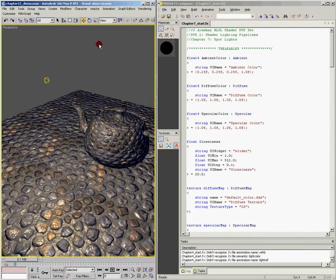Now that we understand how omnilights and directional lights work, in this chapter we're going to talk about spotlights. It's important to understand omnilights and directional lights first, because spotlights combine both things we learned when talking about omnilights and also things we learned when talking about directional lights. They're kind of a combination of directional and omnilights.